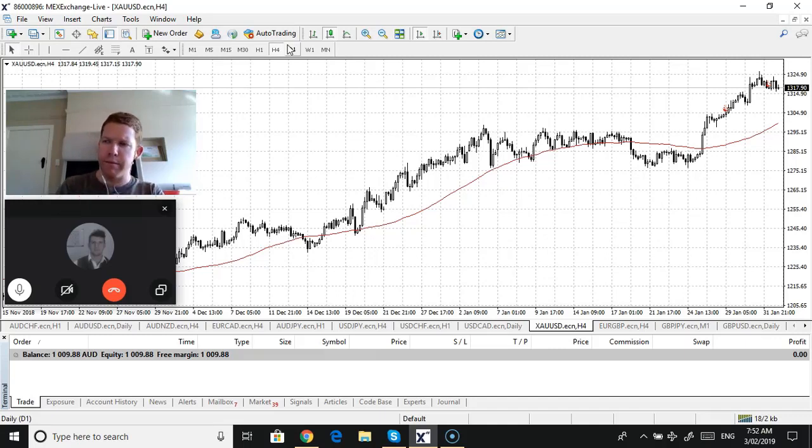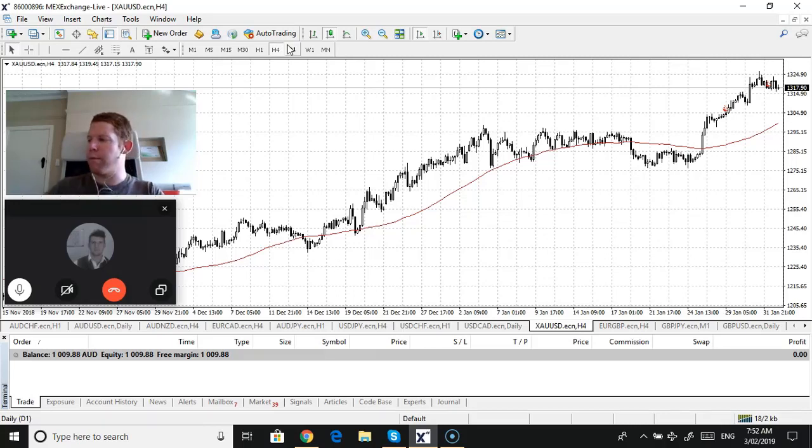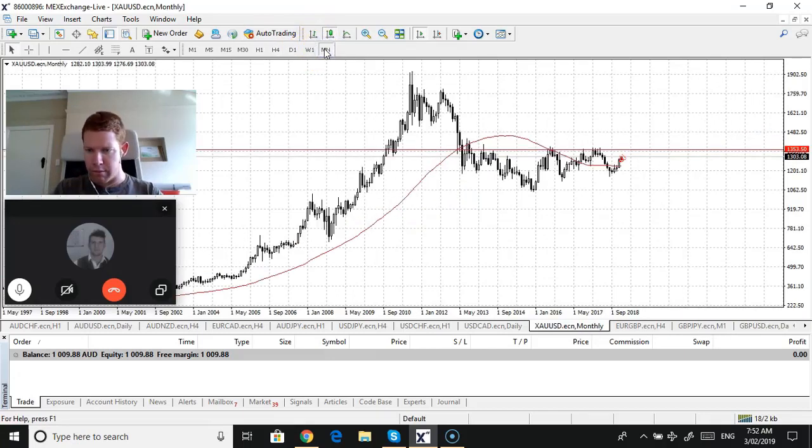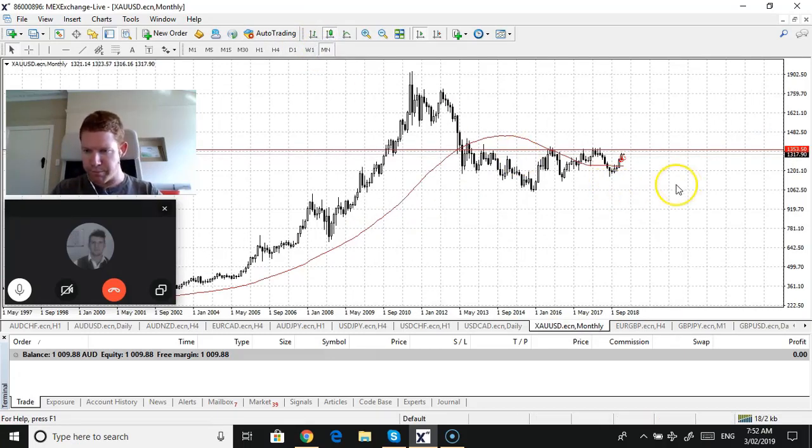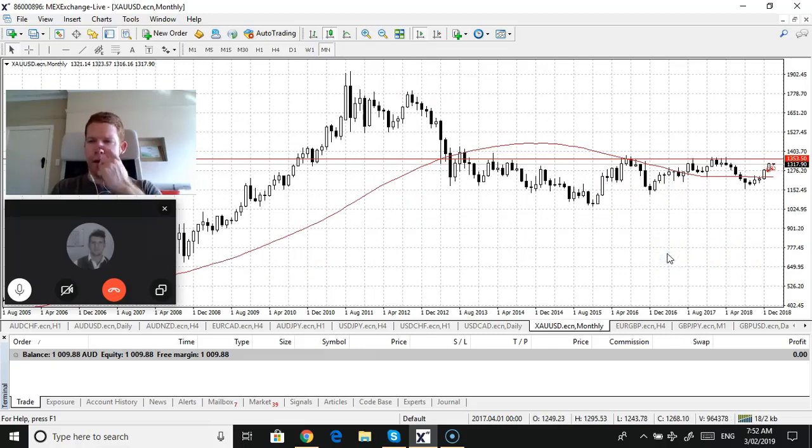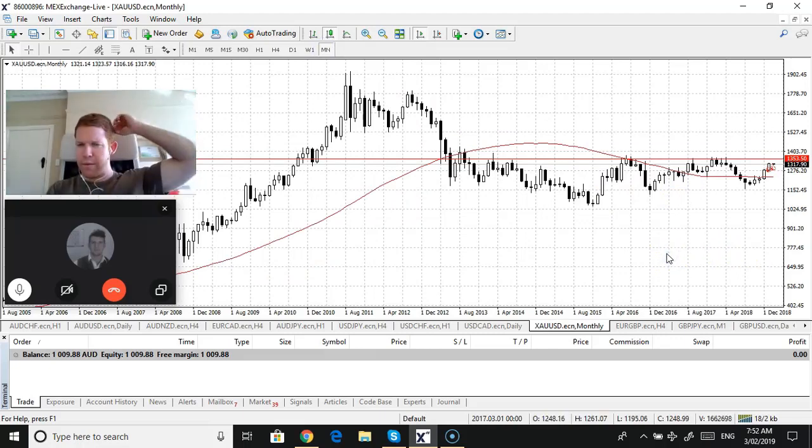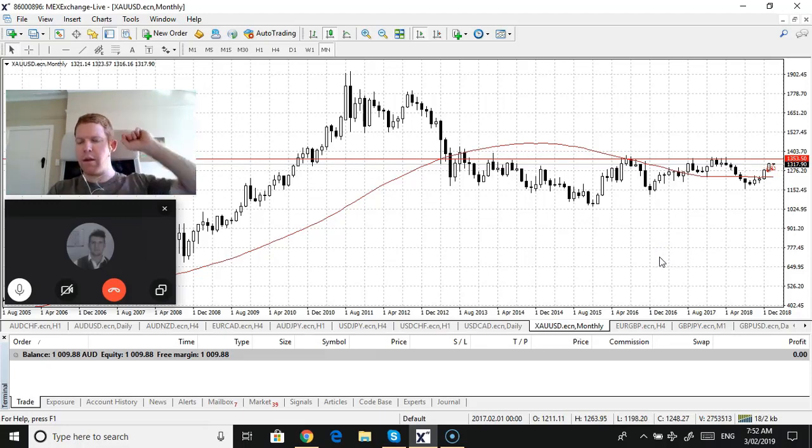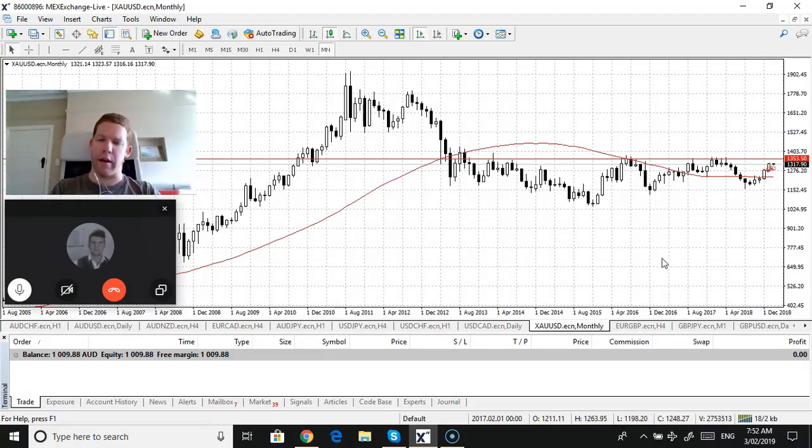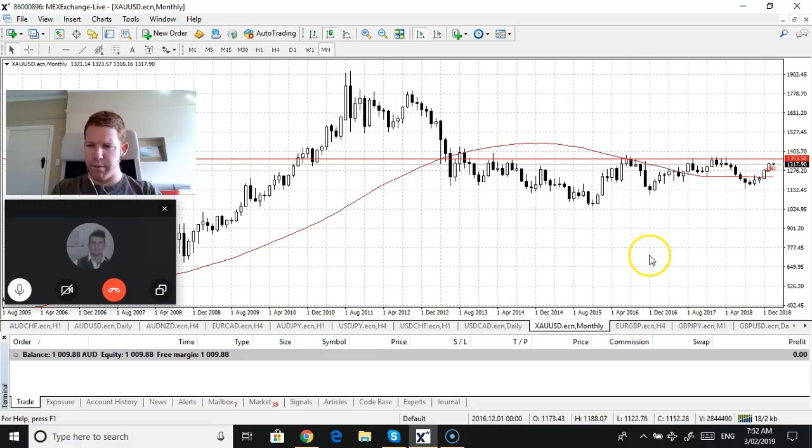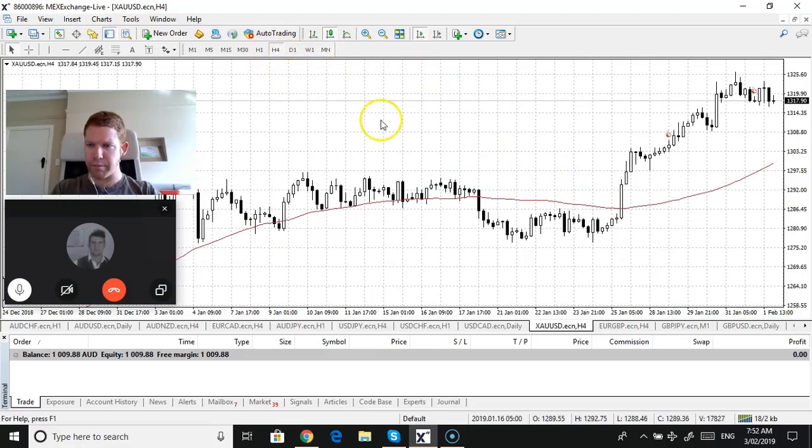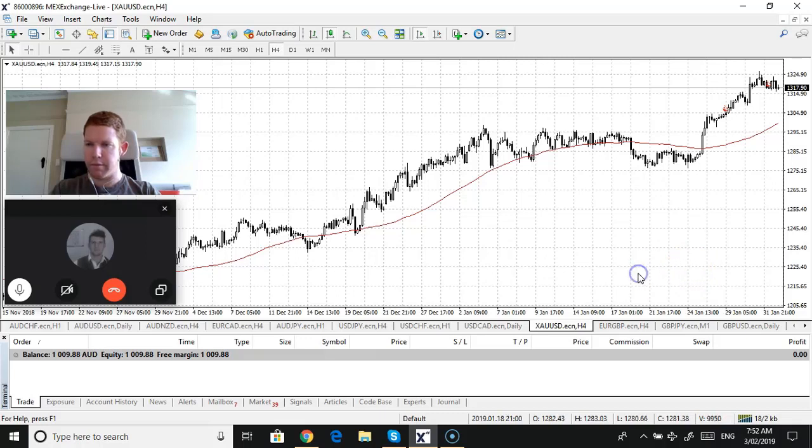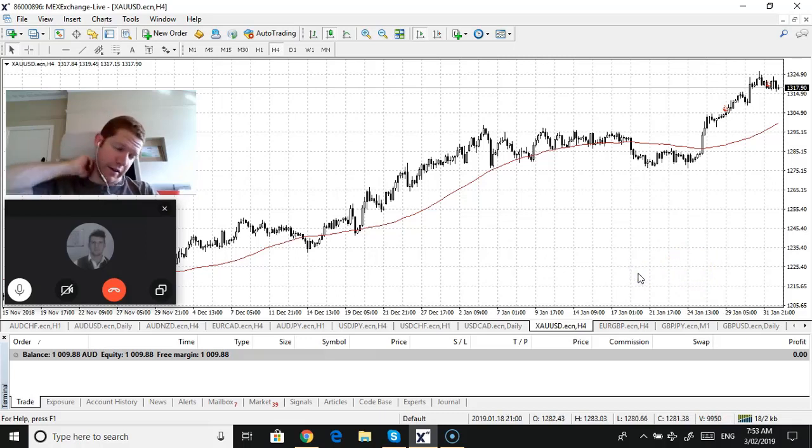As I said, if you look onto the monthly, it starts to get up to that like range that it's been in, which is around about the 1400 area. Yeah. Yeah. So it's still got a way to go. If you want to trade it on a four hour chart, you know, but you've always got to be careful with gold. So, the spreads are big, volatile. Yeah. You gotta, the spreads can widen.